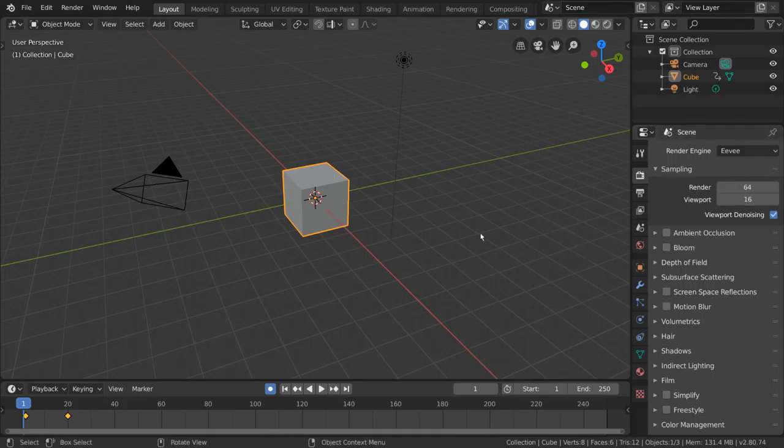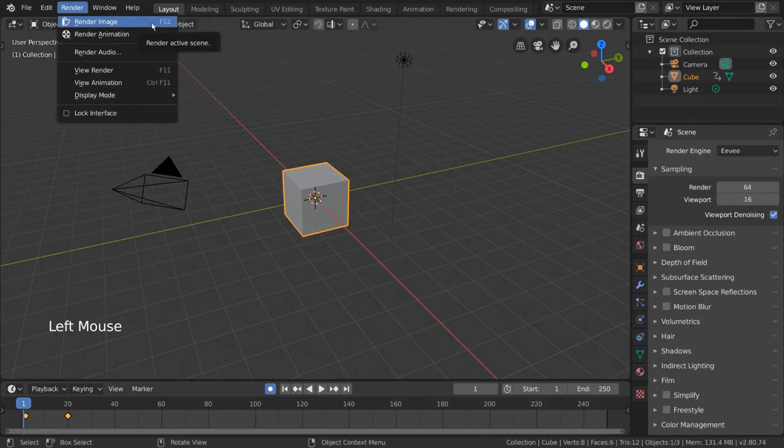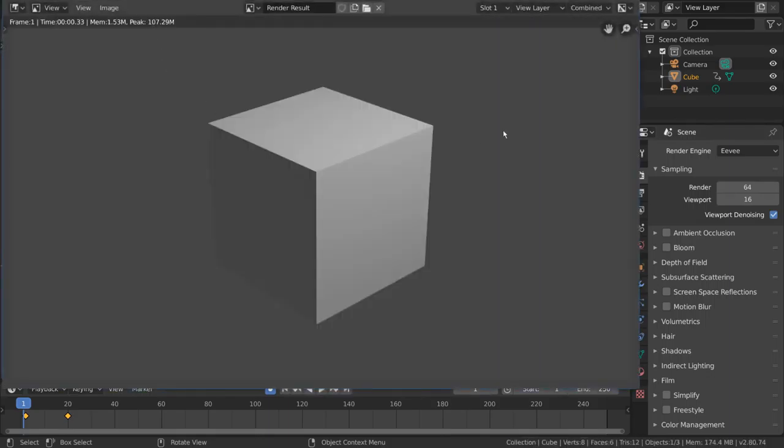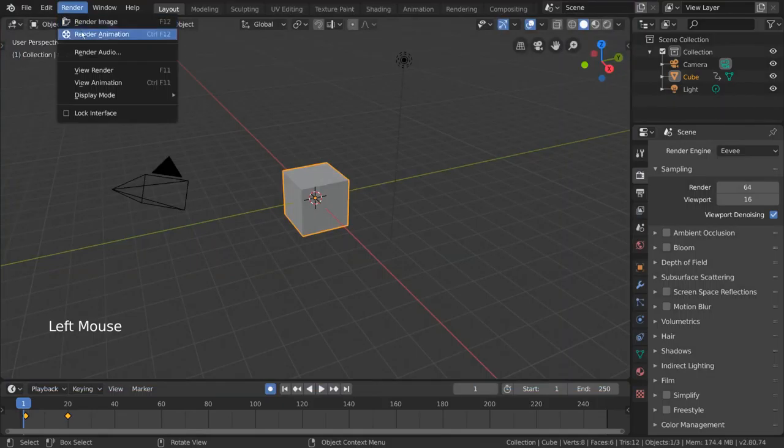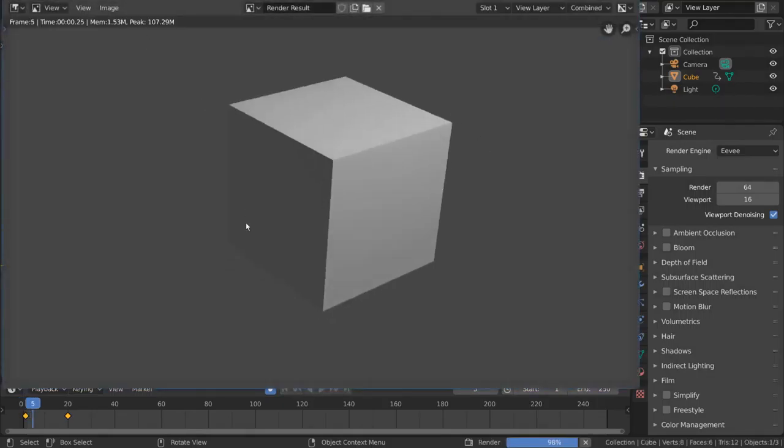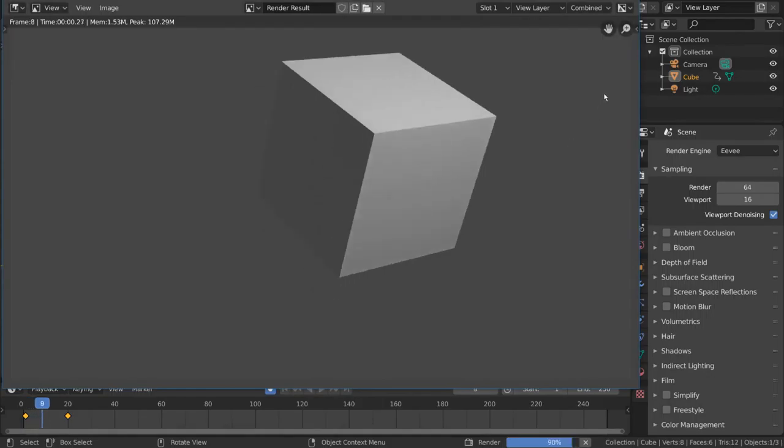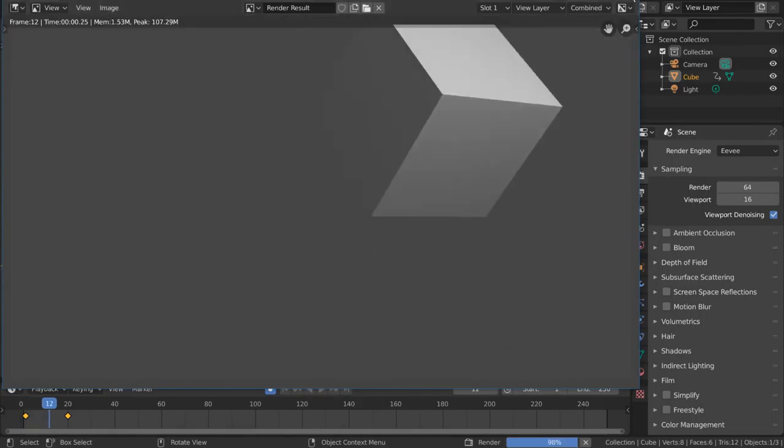But before we go over anything here, you'll want to learn how to render. To render a still image, go to the render menu in the top left and select Render Image. To render your entire playback range, simply go into the same render menu and select Render Animation. For hotkey users, you can press F12 to render an image and Ctrl F12 to render an animation.